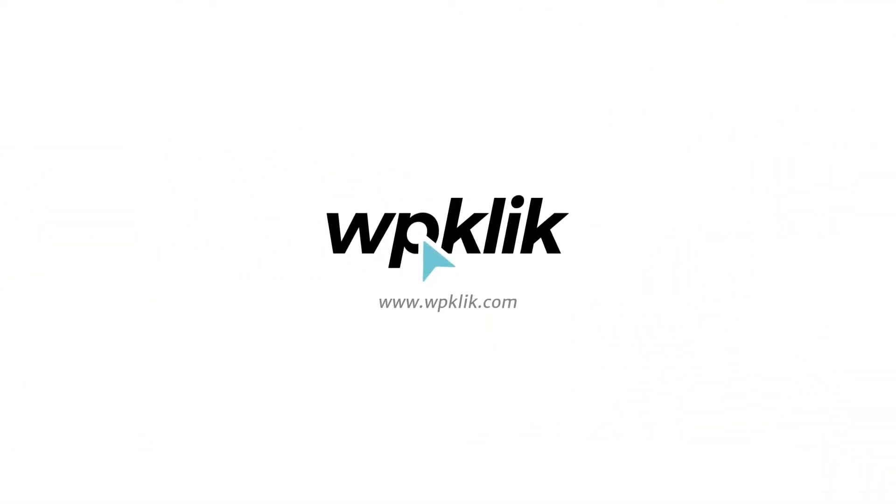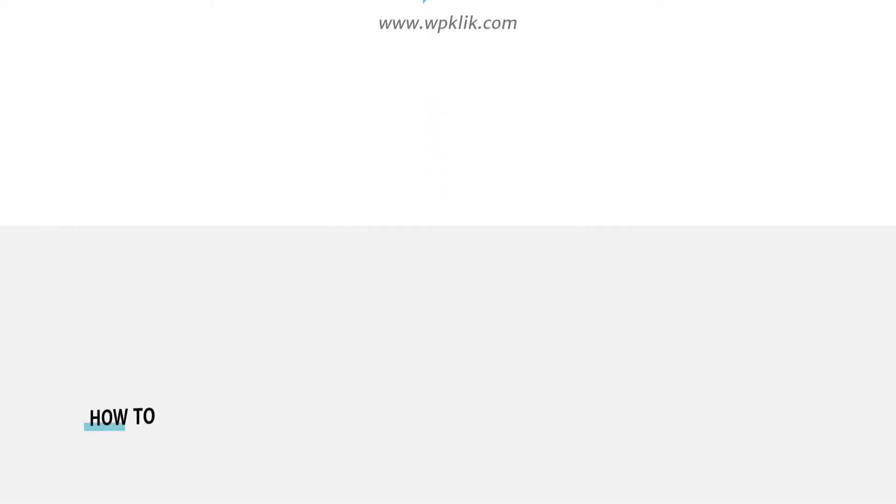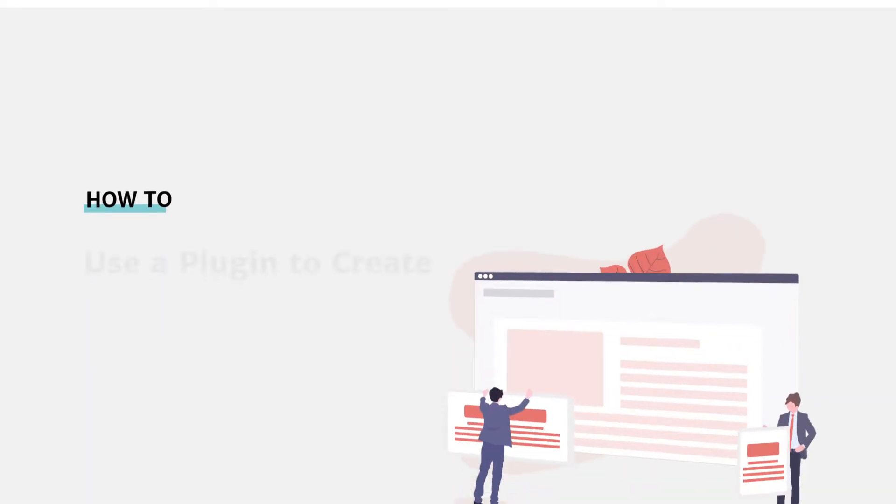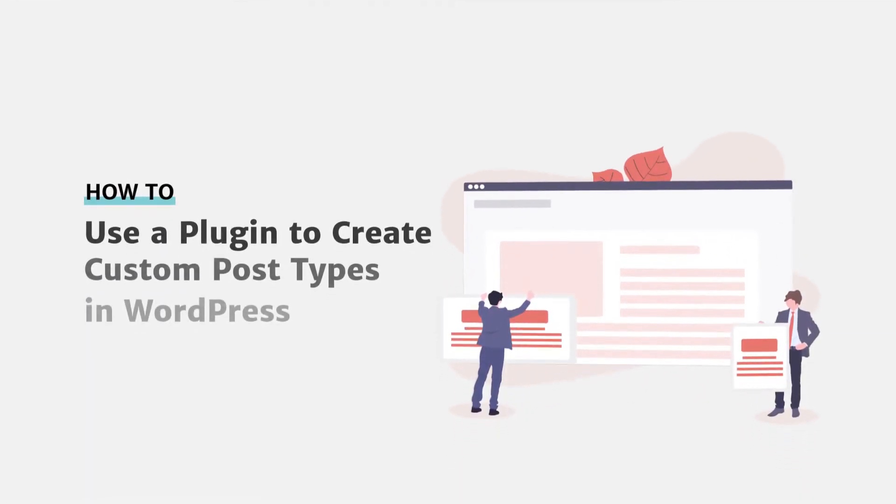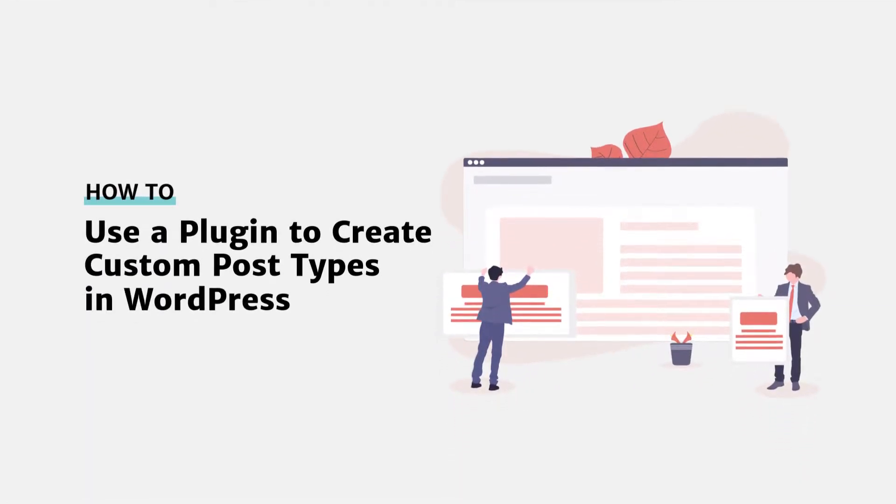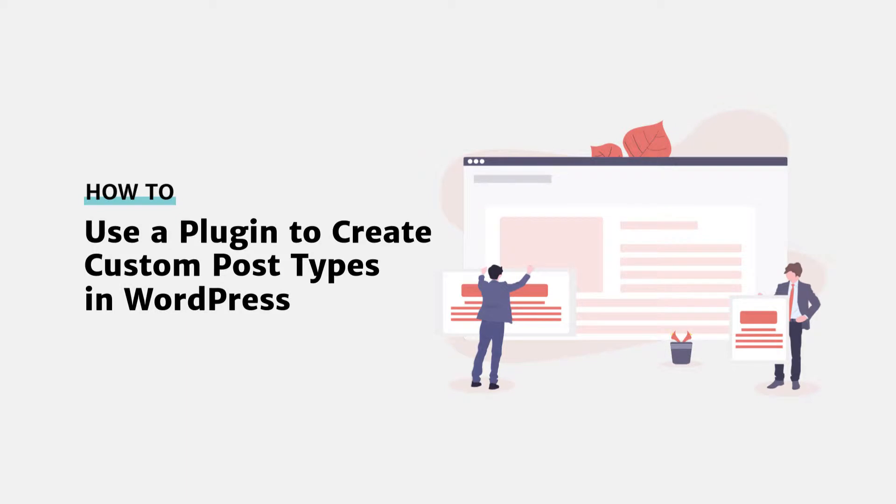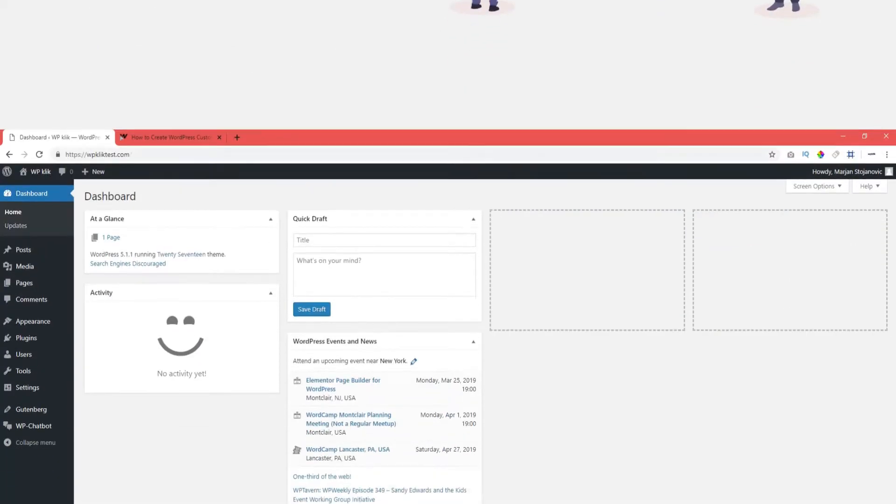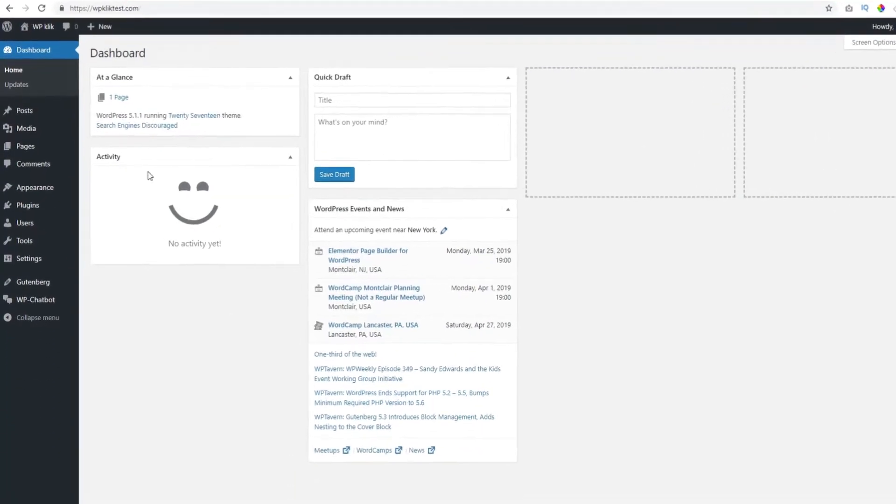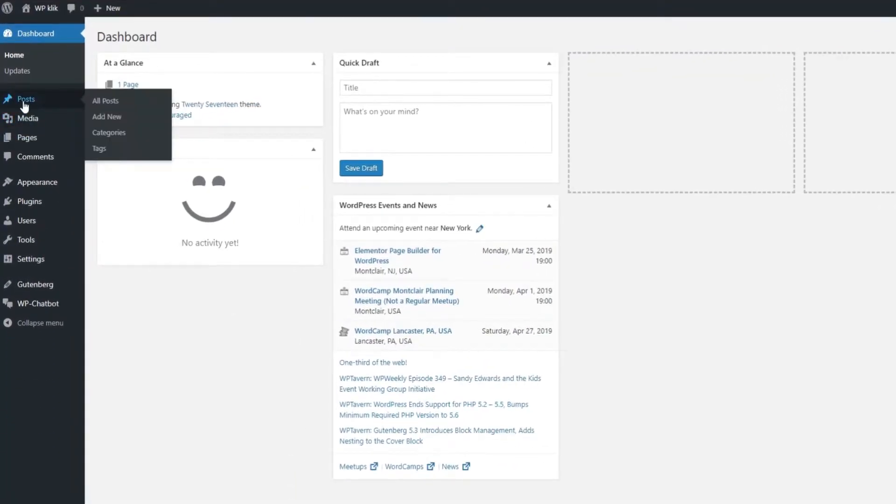Hello and welcome to WPClick's YouTube channel. Today we're going to talk about creating WordPress custom post types using a plugin. Sometimes you want to create a post type that is neither a classic post nor a page.